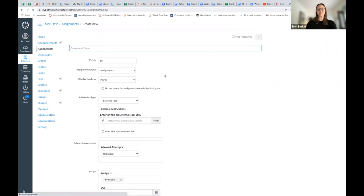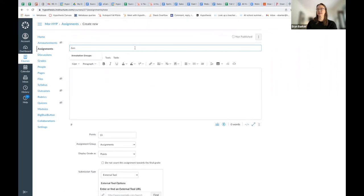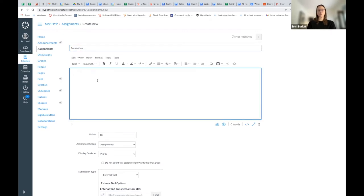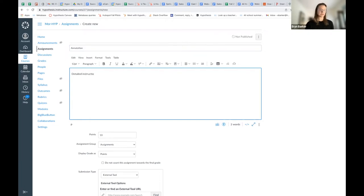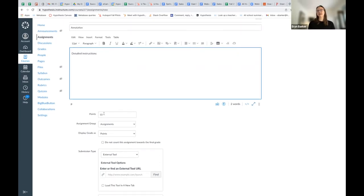We're going to go meta here, and I'm going to call this Annotation. I'm of course going to put detailed instructions here in this box so my students know exactly what to do and so they do a good job at it. I'm going to make sure I give it the correct amount of points.